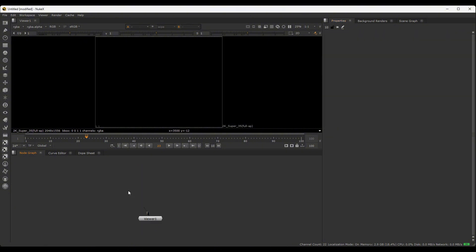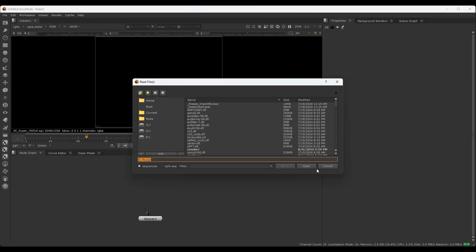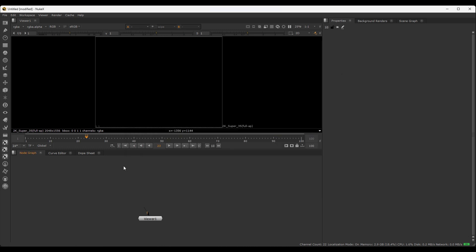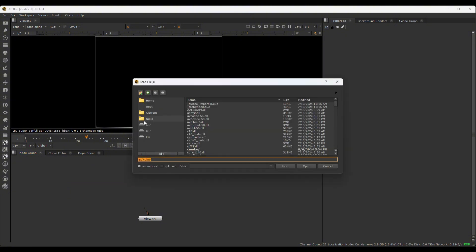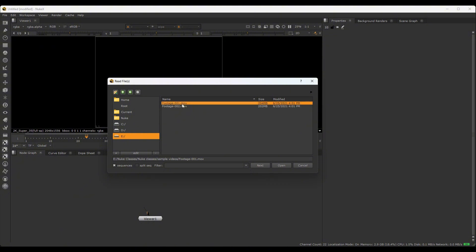Now we will import video footage and files. The first priority and most important node is the Read node. Click on the Image tab, then select Read node. We will import it, click the Read node, then select File Explorer to select the footage. Read has a shortcut R — if you click R, it will open the File Explorer directly.